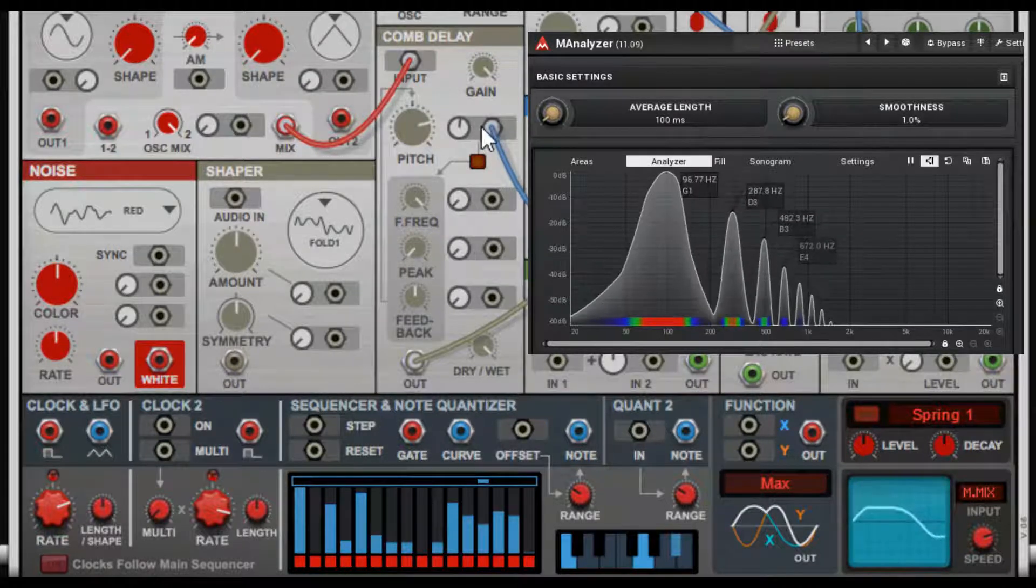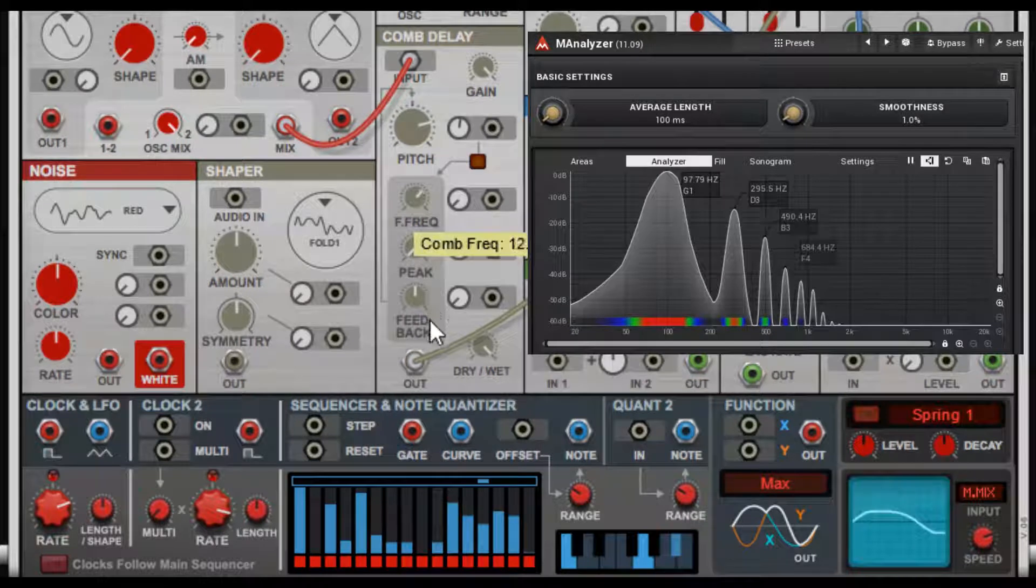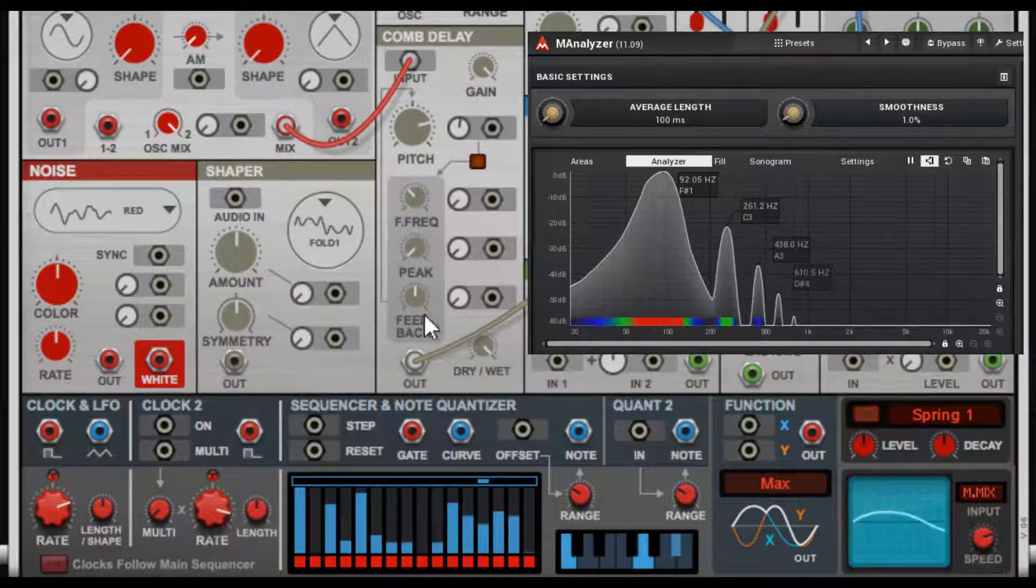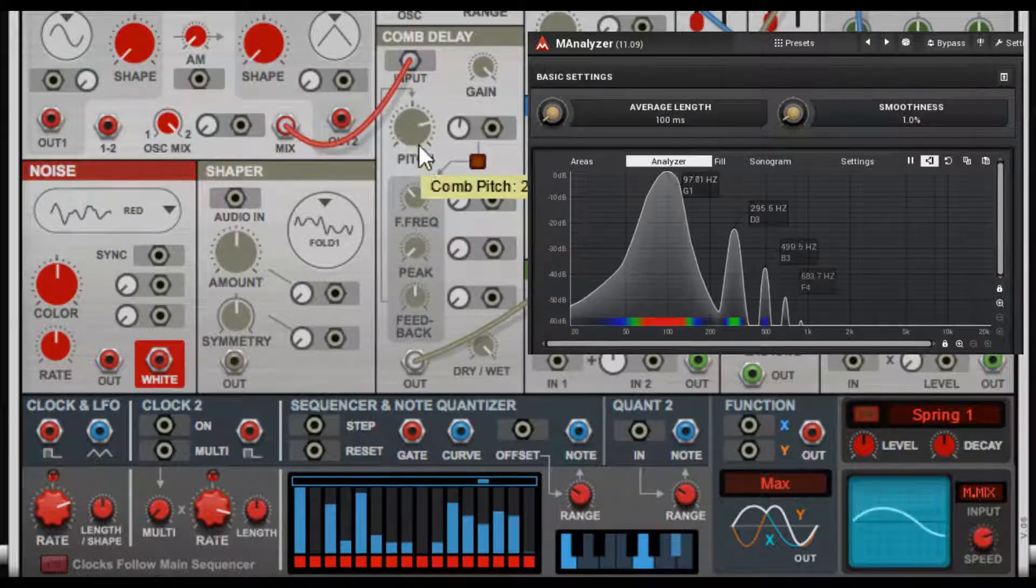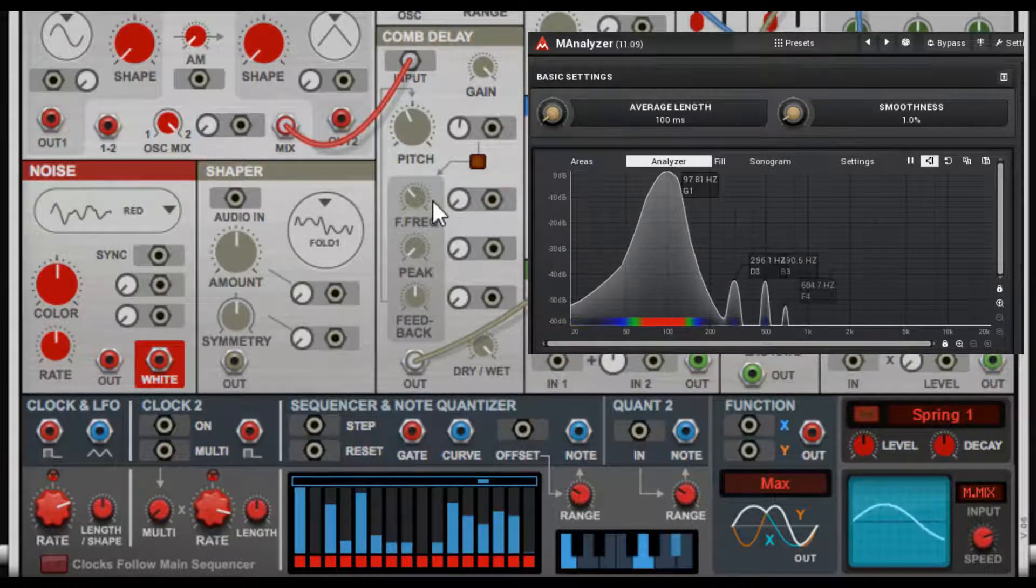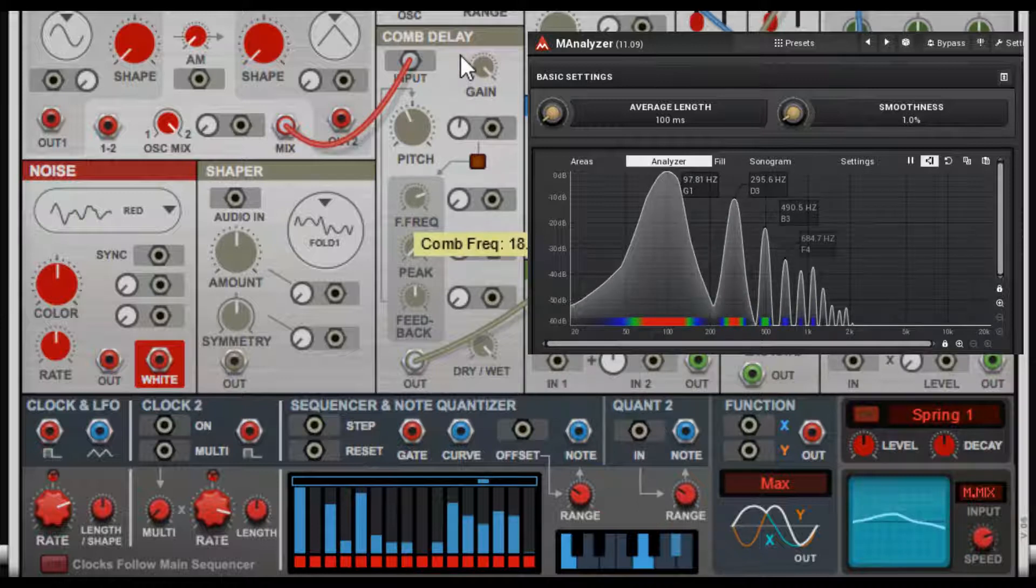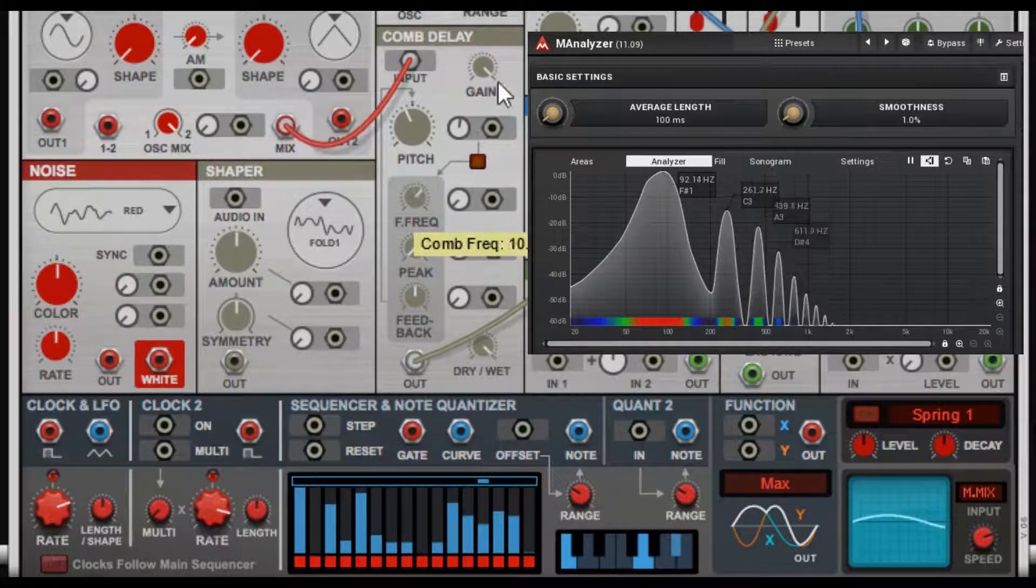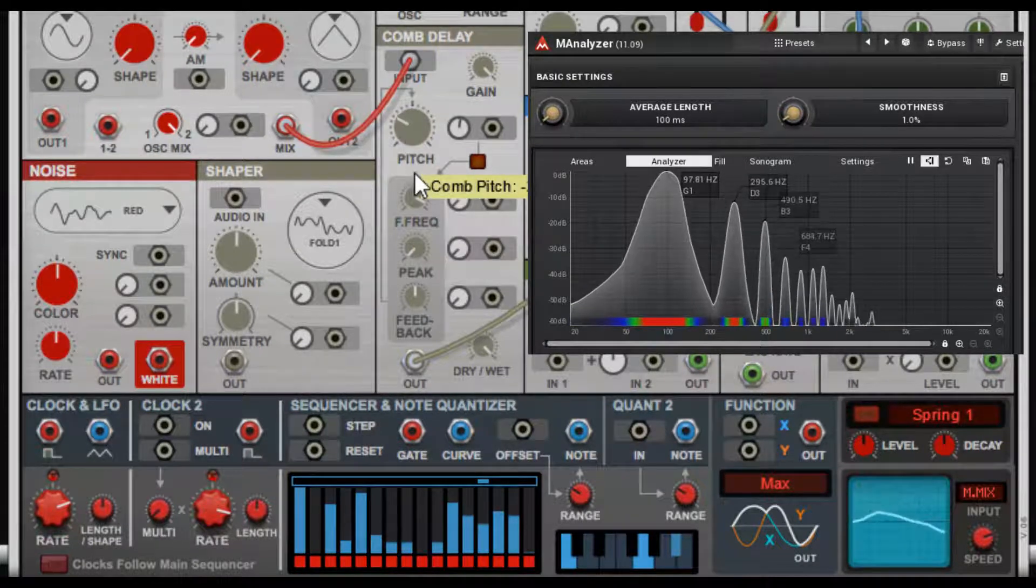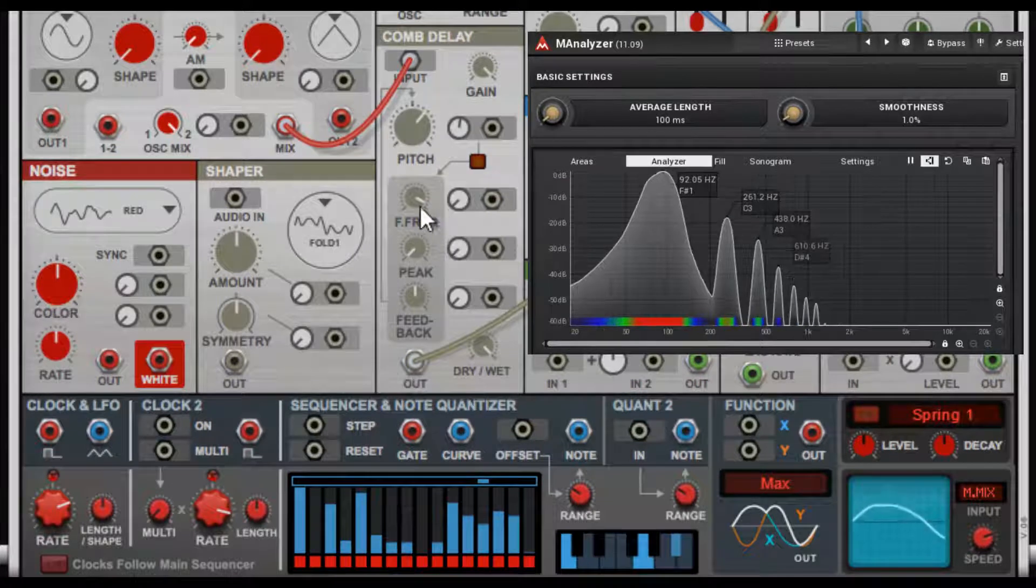We're going to see what these do without that. You have comb frequency, and now if I change that—you see the arrow goes up or down—it's going to affect this. So you see that comb frequency is affecting my pitch and my harmonics.